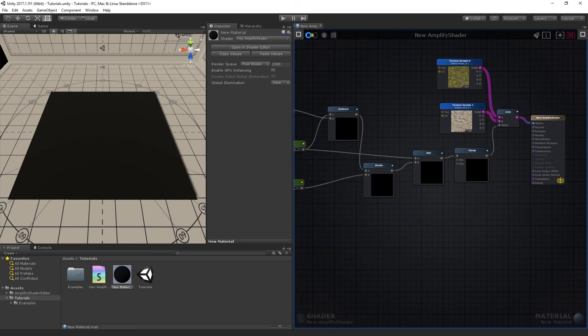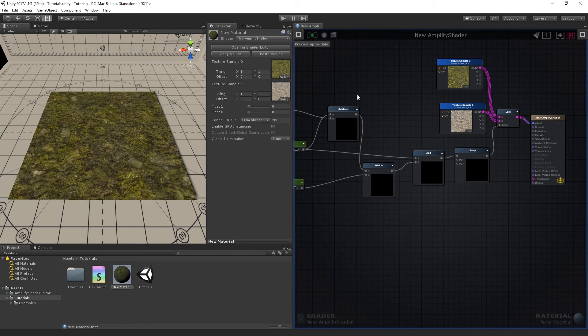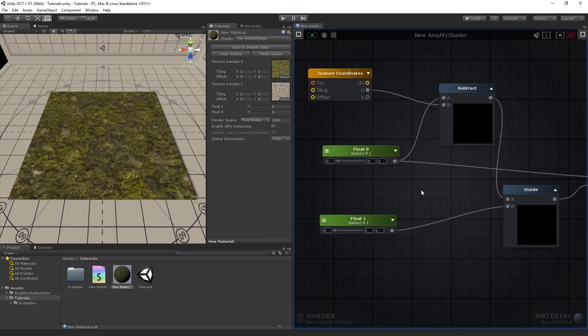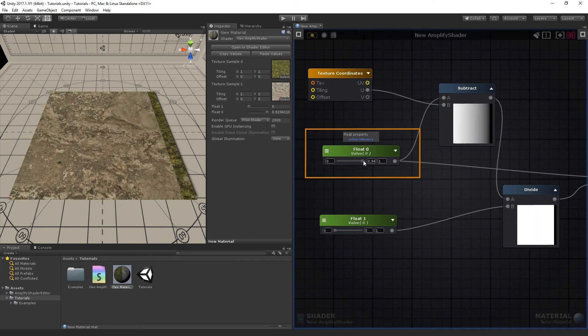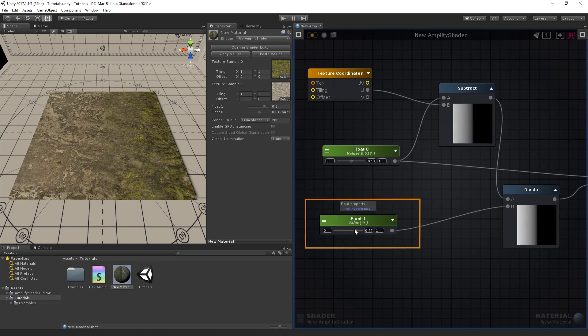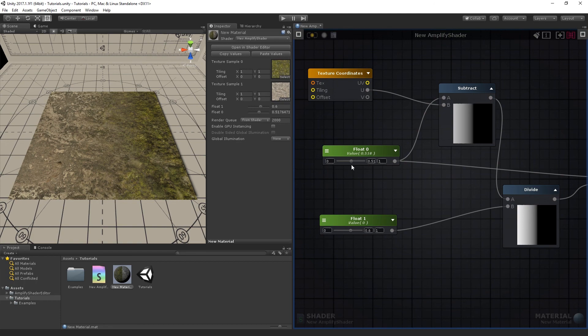We've used the X axis gradient provided by the Texture Coordinates, then transforming it through the Math Operators in order to get the specific mask to use in the Lerp node. Move the first slider to define the position of the transition, and the second to define its softness.